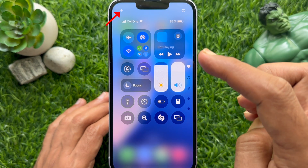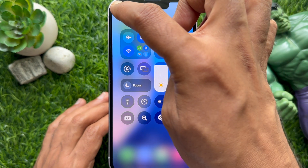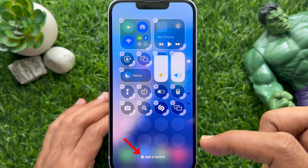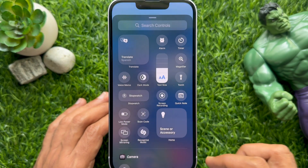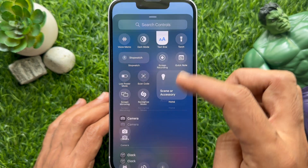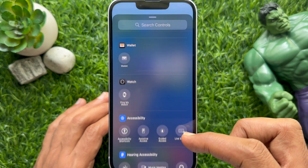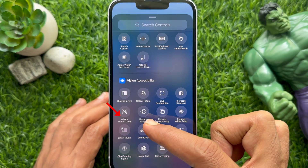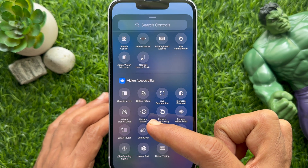Then tap the plus sign on the top left and tap Add a Control. Scroll down and under Vision Accessibility you will see Vehicle Motion Cues — tap on it.